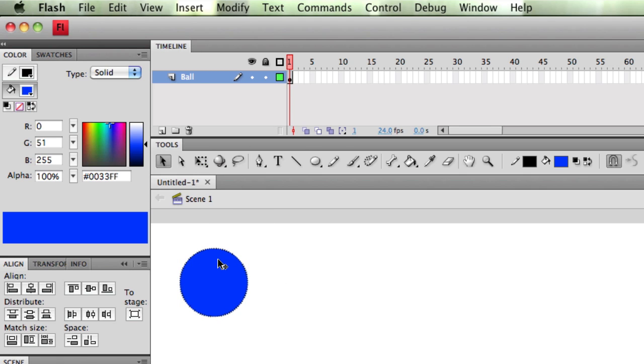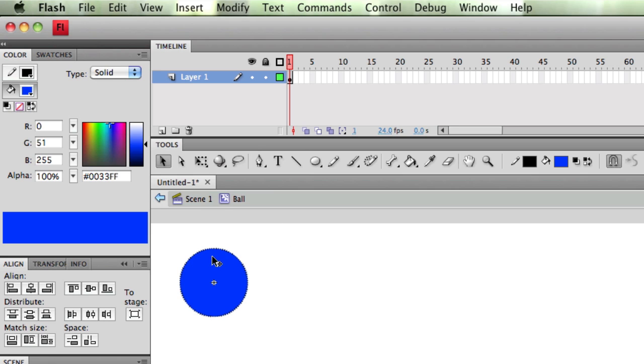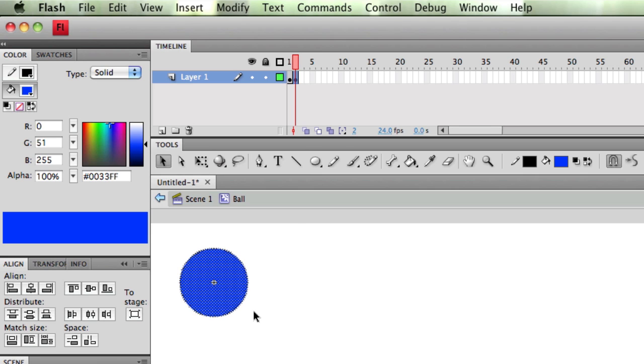So if I double-click on my ball, I'm in a new timeline. What I can do here now is I can make a small animation. I'm just going to click here, and I'll press F6.